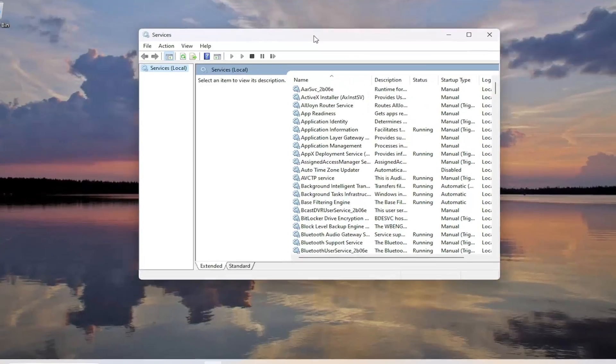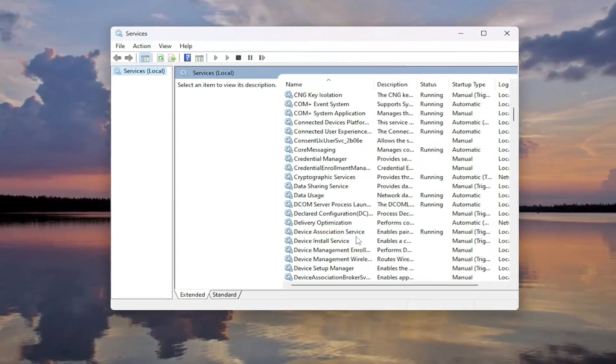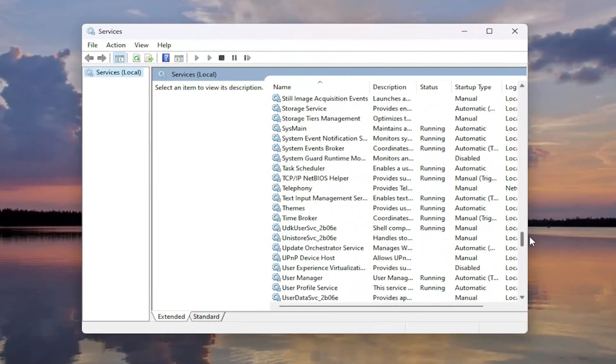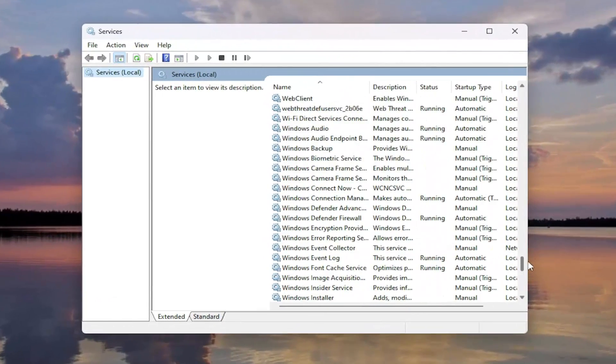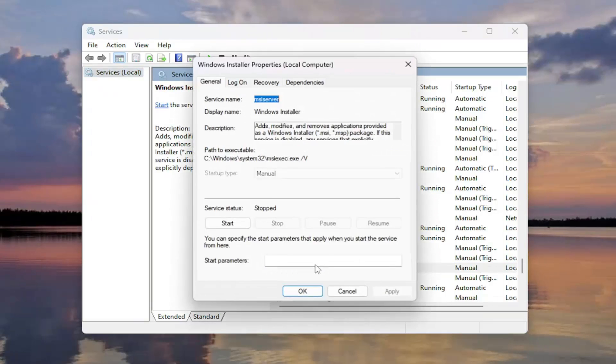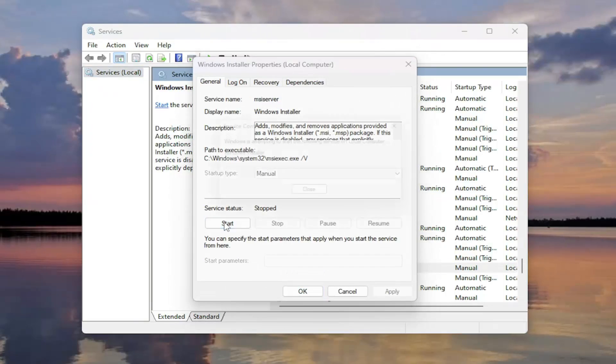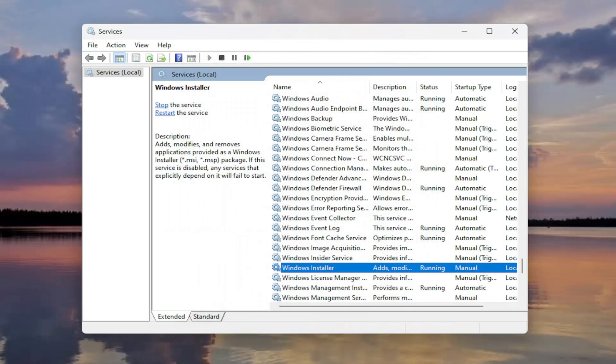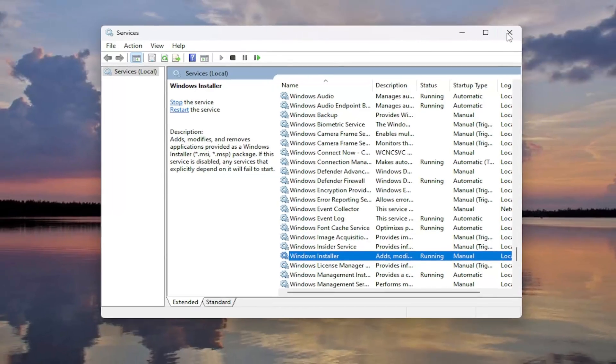And you want to go down this list and locate the Windows installer service and double click on it. If service status is stopped, you want to go ahead and select the start option. And then once that's done, select OK and then close out of here.